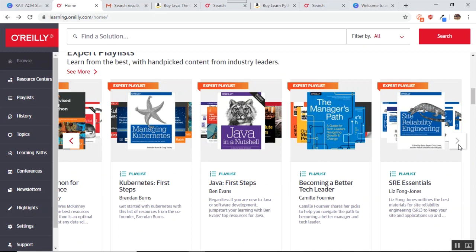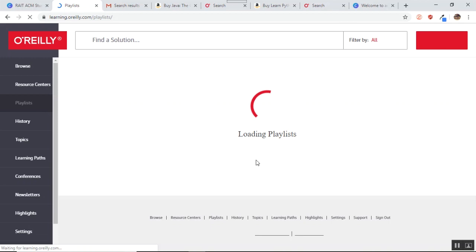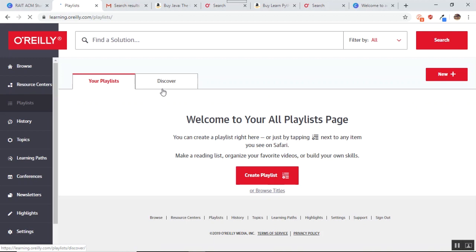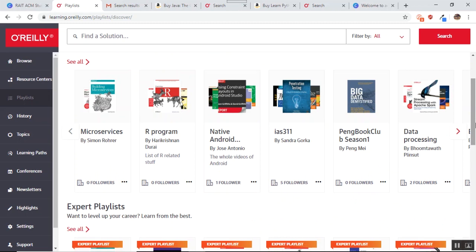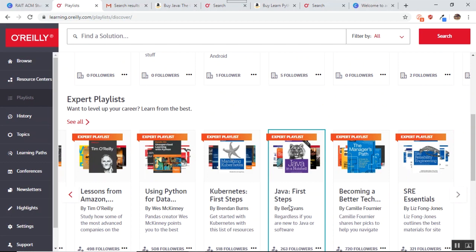So what this expert playlist does is, they have accumulated all the best resources from various books and they have put it into one portal. So let us say if I have to go and learn Java, I will go to the playlist option. I can go to the playlist option and I can search for Java. Now I have to discover the playlist which is corresponding to Java. Let us explore the Java playlist. You see there is this playlist called as Java First Steps.